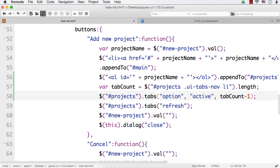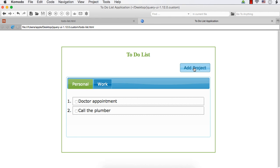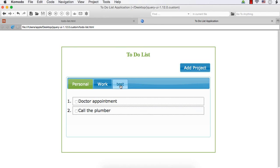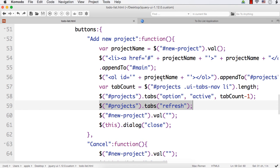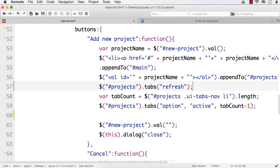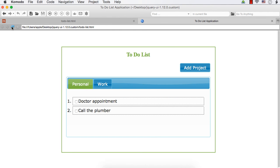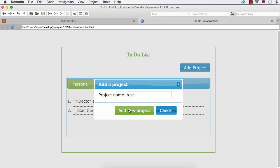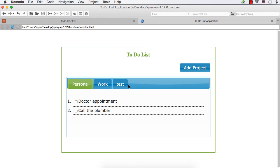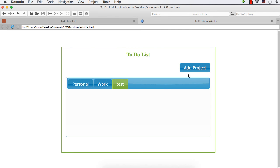The refresh call needs to be moved earlier — before the tabCount and active section — so that the newly added item is already included as a tabs item when we read the count. Let me move refresh up and test again. Refresh, click add project, type 'test', click add new project — it is added and it is made the active tab. We can see the other tabs as well.